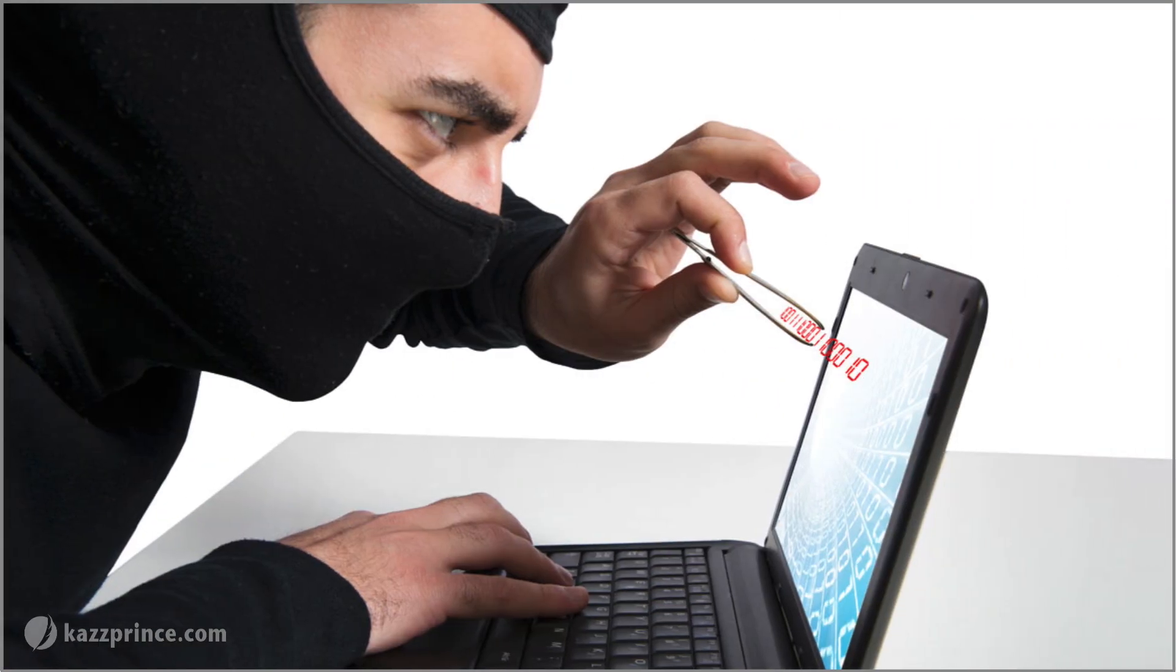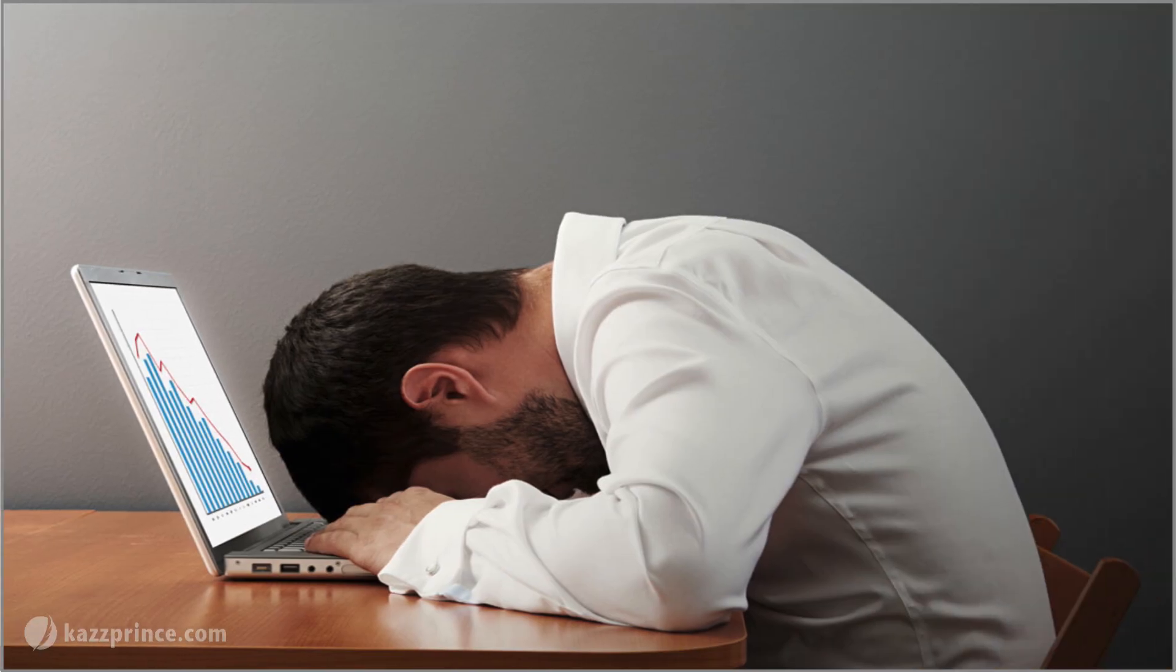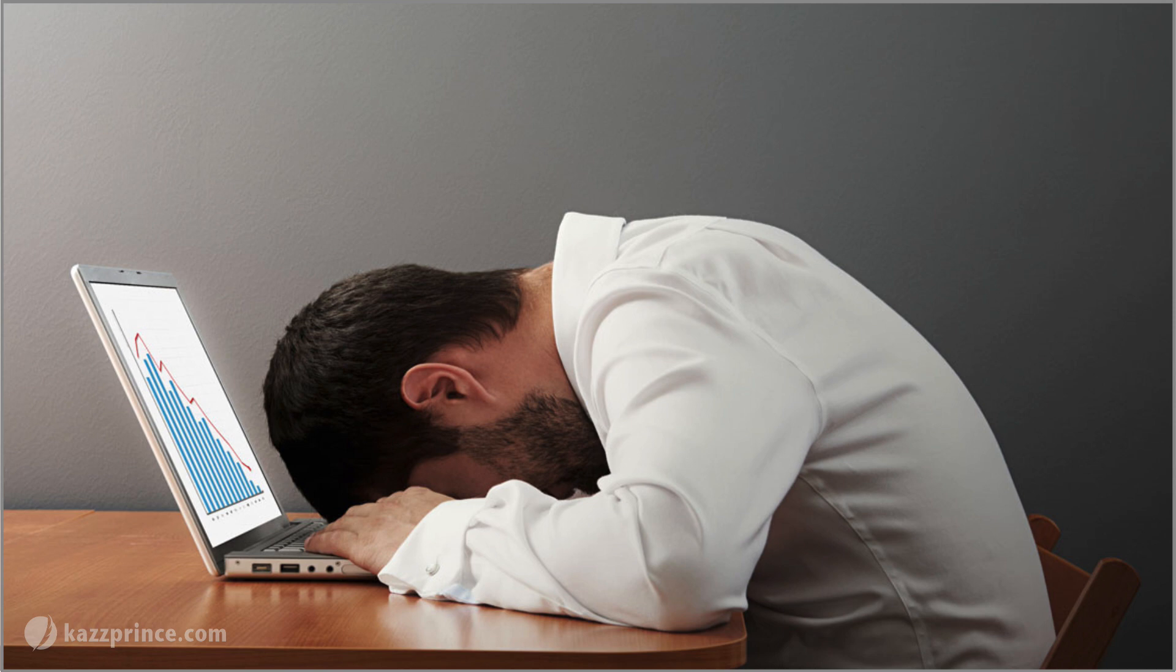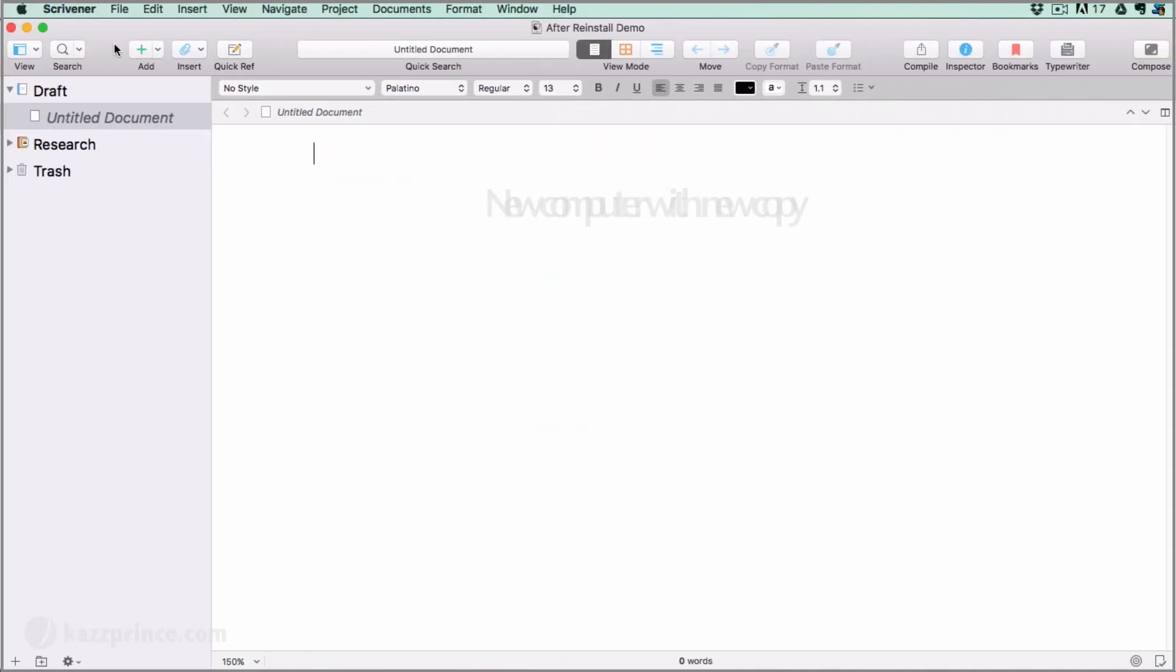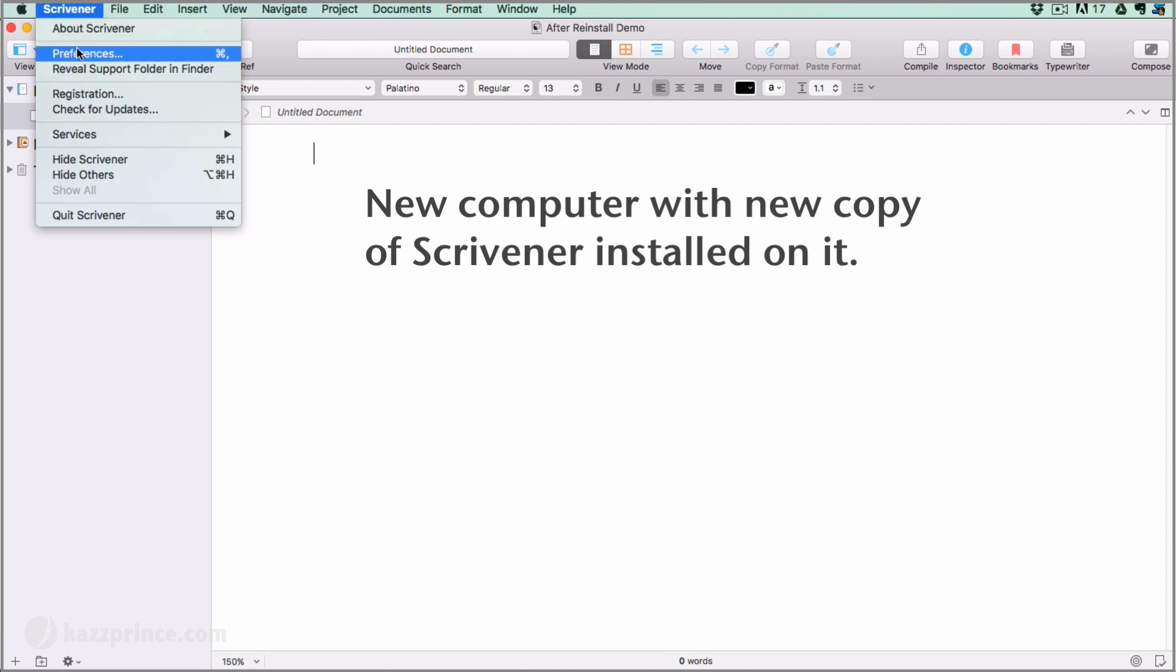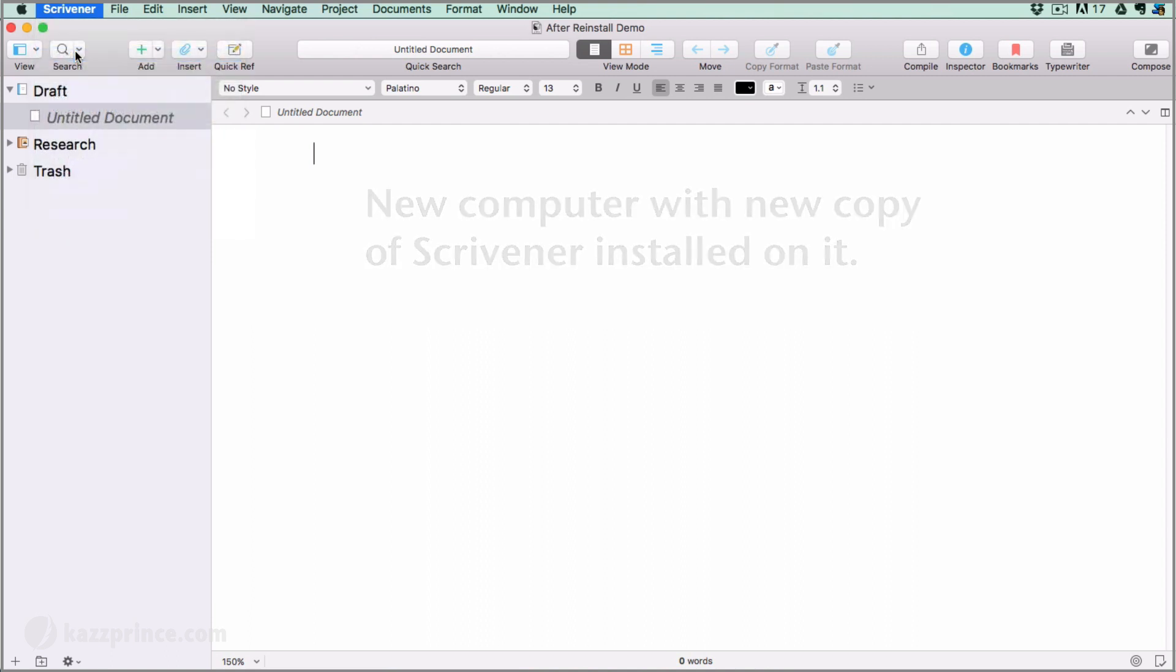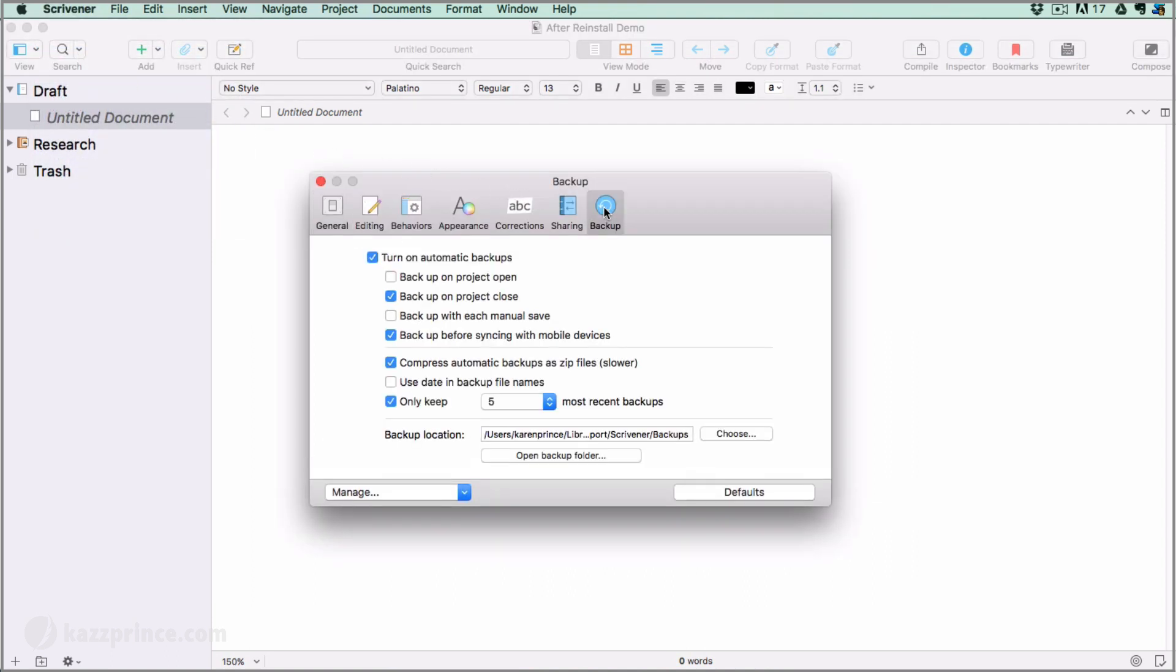But what if your computer is hacked or stolen or just plain crashes? You can reinstall your Scrivener software on a new computer using the license number and serial number you used when you first bought Scrivener. If you have lost it, contact tech support and they will retrieve it for you. Open up a new Scrivener project. If you look inside the backup tab in your preferences menu, you'll see that the options have reverted to the Scrivener defaults when you reinstalled it.